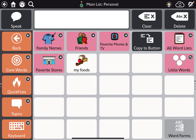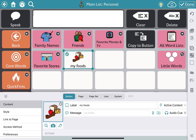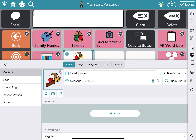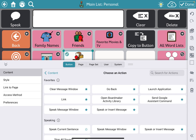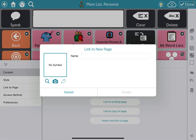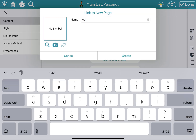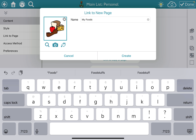Let's create a new page for My Foods. I'm going to hit Edit, tap My Foods, go down to Add Action, select Link, and link to a new page. I'm going to title this 'My Foods' because I want that page to be named the same as the button. That symbol looks perfect, so I'll leave it and tap Create.